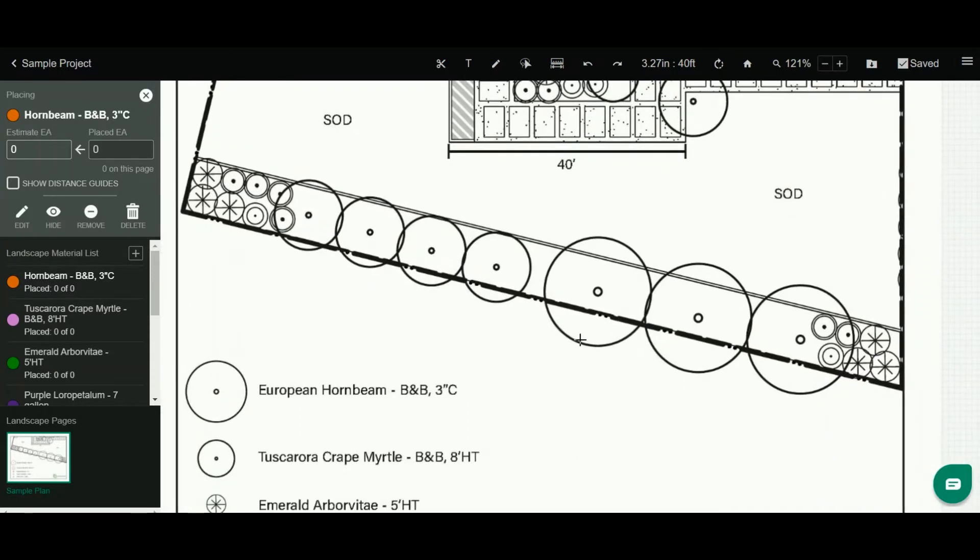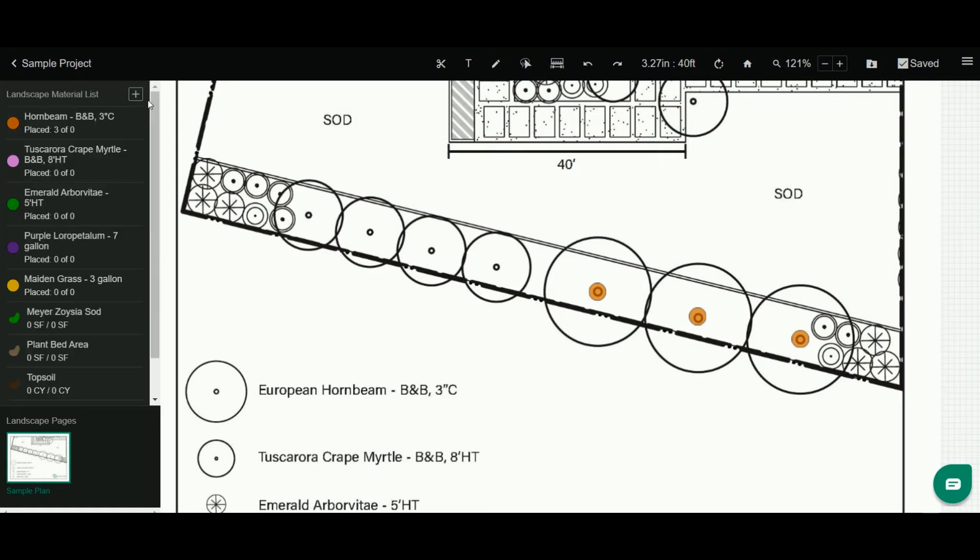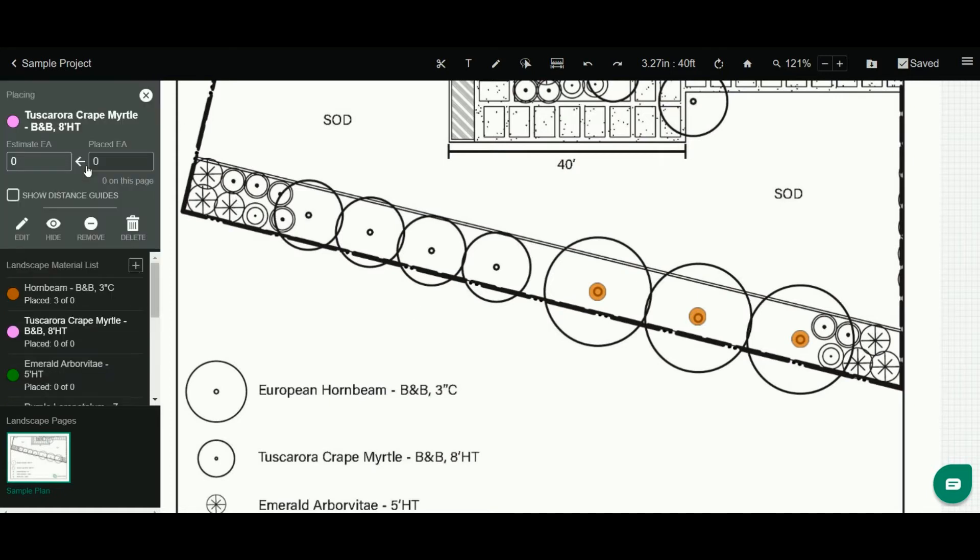If I want to count these European hornbeams, I'm simply going to click and it begins counting. To count another object, I can simply press Escape or hit this arrow to close out and click on another object such as this Tuscarora Crepe Myrtle. So here they are and I'm going to click to count them.